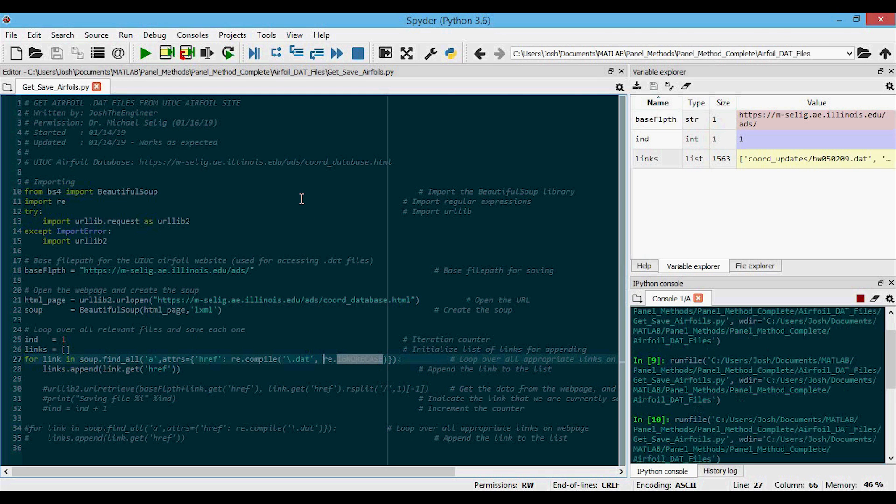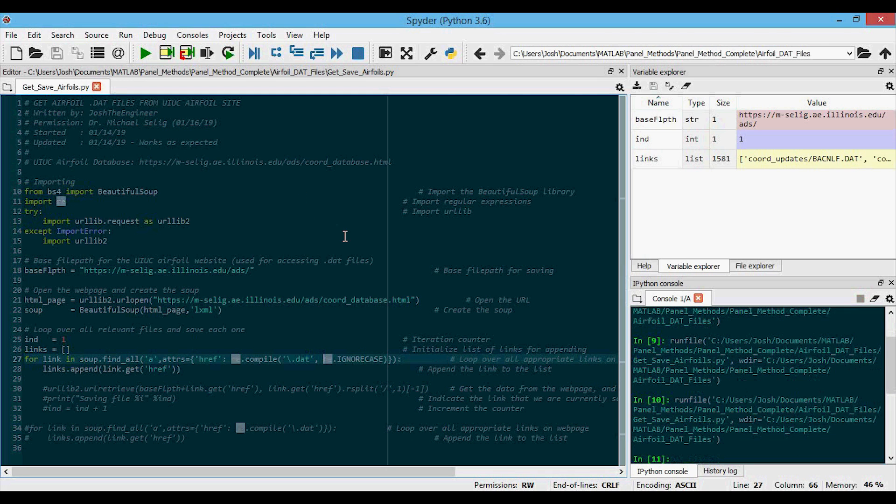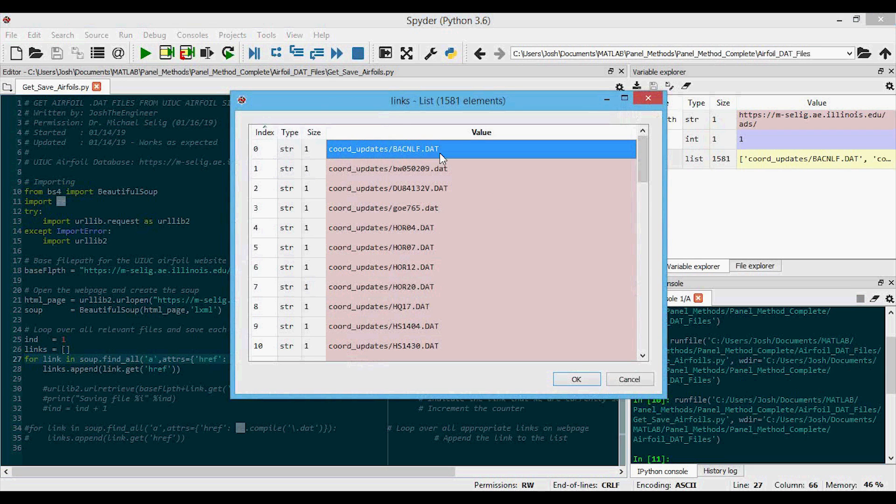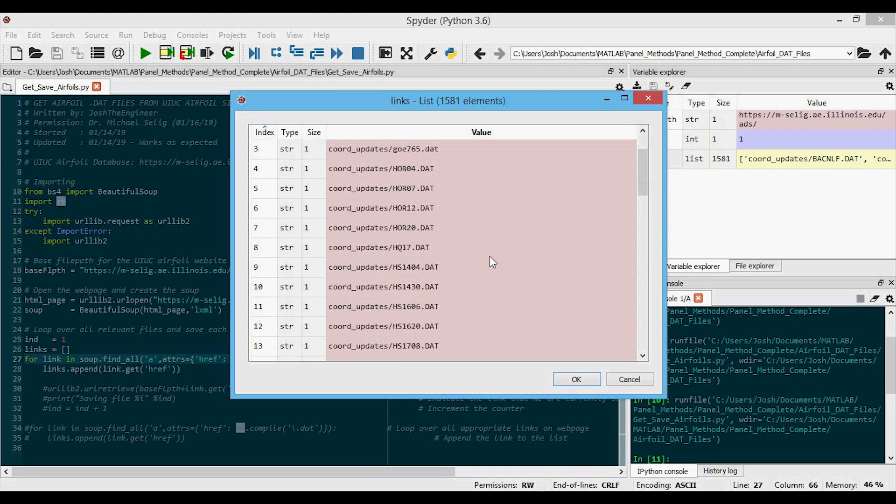And if we run this and it finishes, then we can click on links again. And now you can see it's including the uppercase DATs and the lowercase DATs.